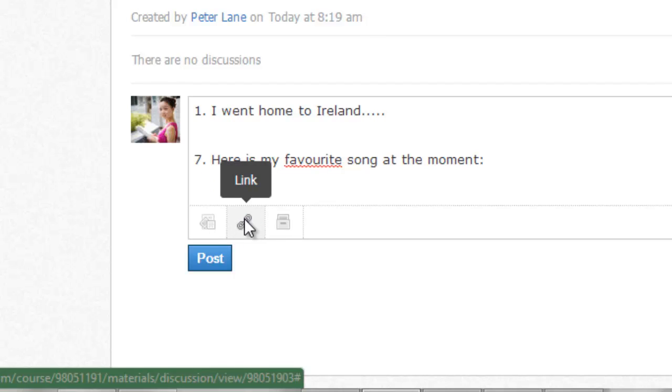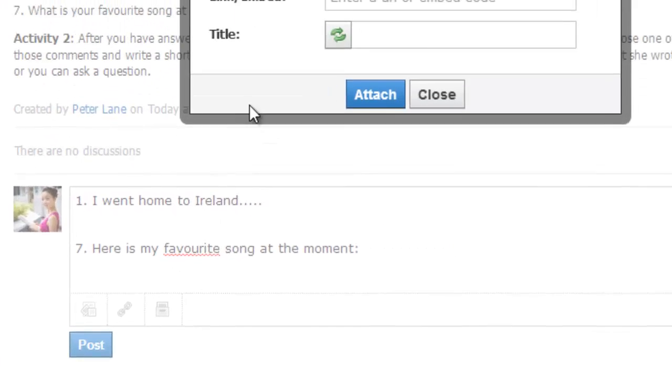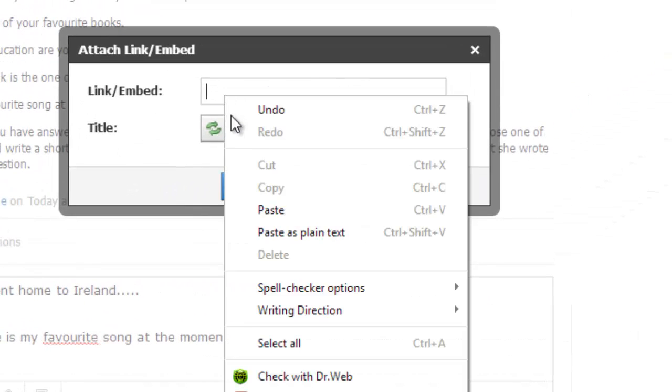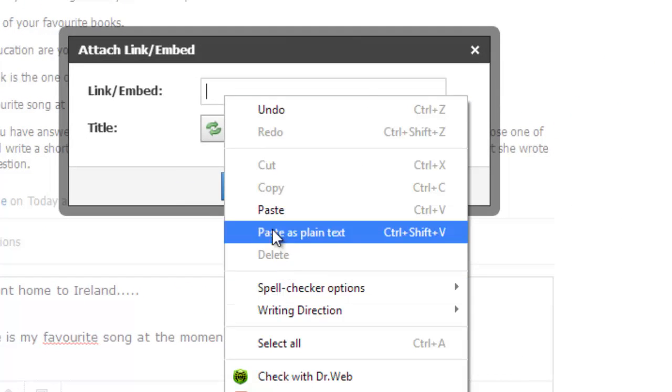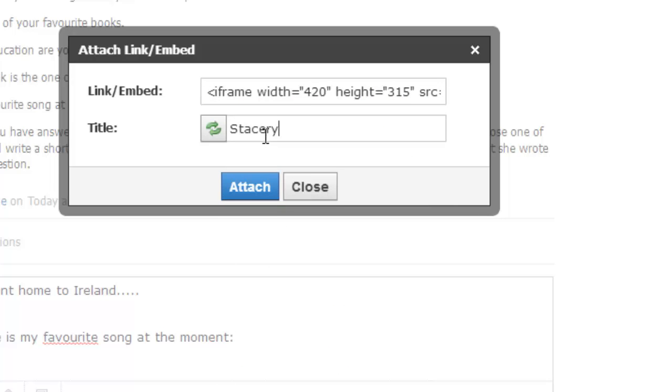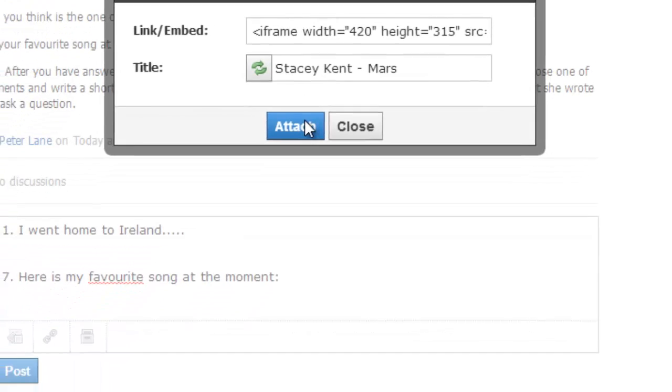Click here, unlink, and you can paste the embed code here. Give your video a title, and click attach.